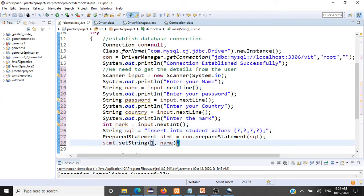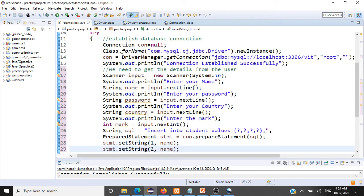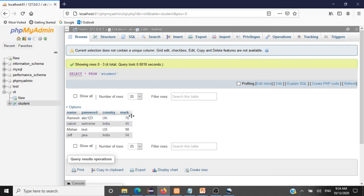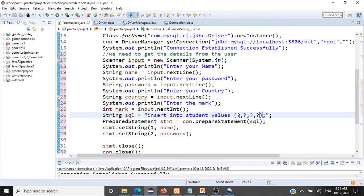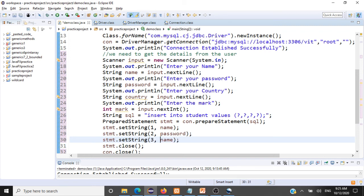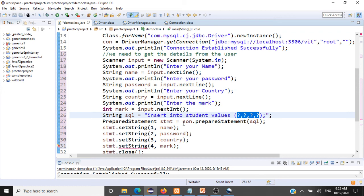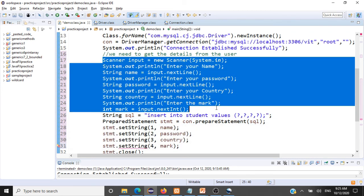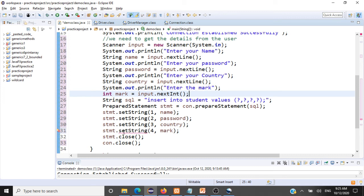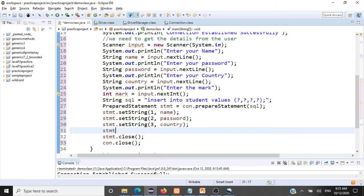Parameter index 2 maps to password: stmt.setString(2, password). Keep in mind the order must match — name, password, country, mark. Parameter index 3 maps to country: stmt.setString(3, country). For mark, since it's an integer, we use stmt.setInt(4, mark) — be aware of copy-paste issues where you might accidentally use setString instead of setInt for an integer column.